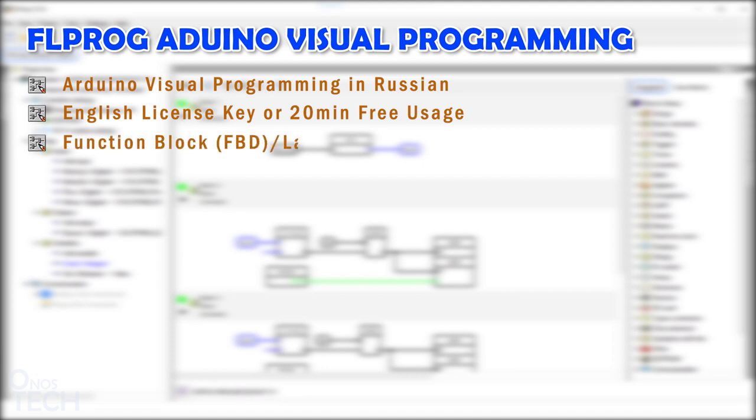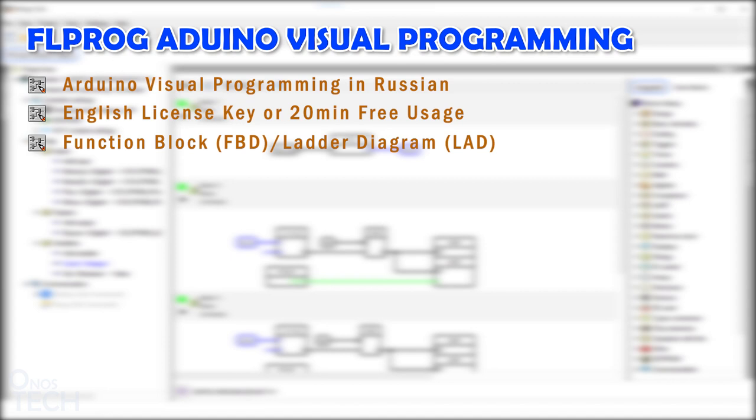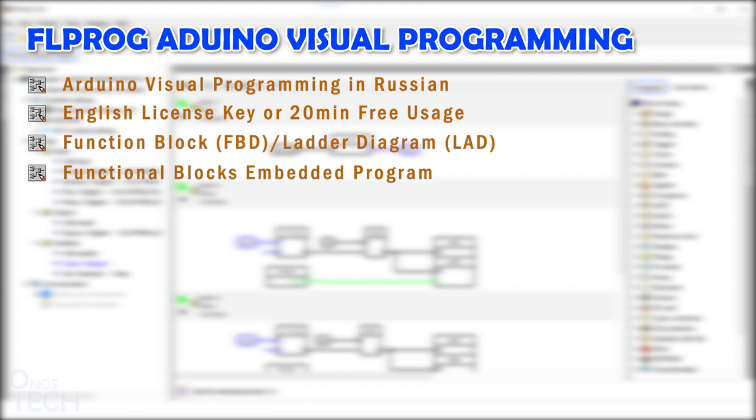It uses PLC function block diagram or ladder diagram to generate Arduino codes for Arduino boards. It is suitable for embedded applications with different functional blocks. Functional blocks are available for the most popular Arduino external models and you can develop user blocks.